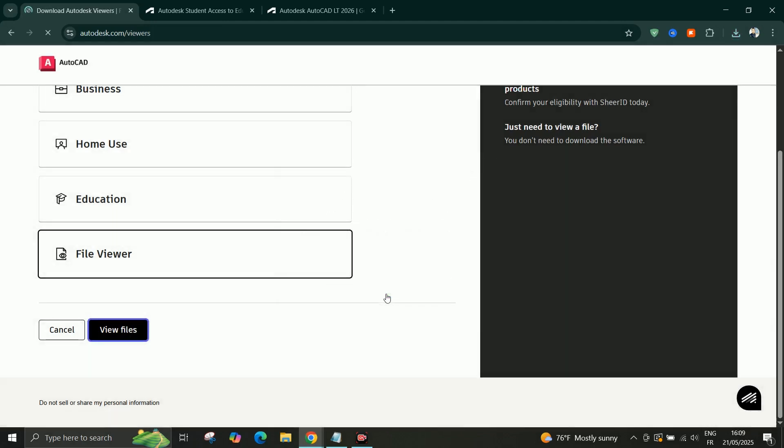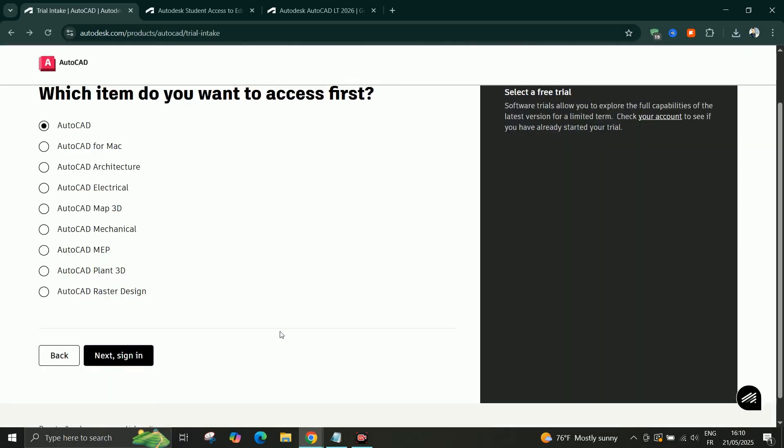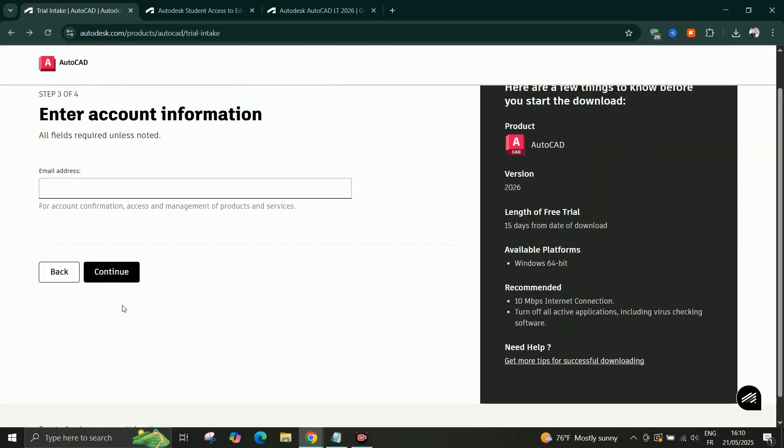The trial lasts for 30 days, so this is perfect if you just want to try the software before committing to a license.